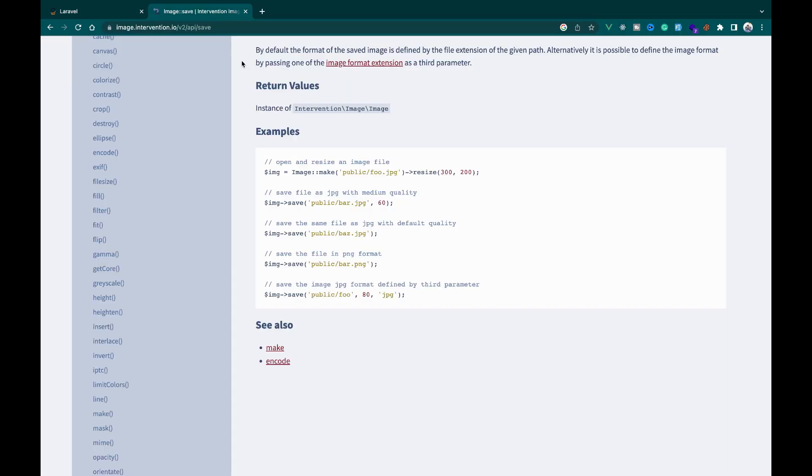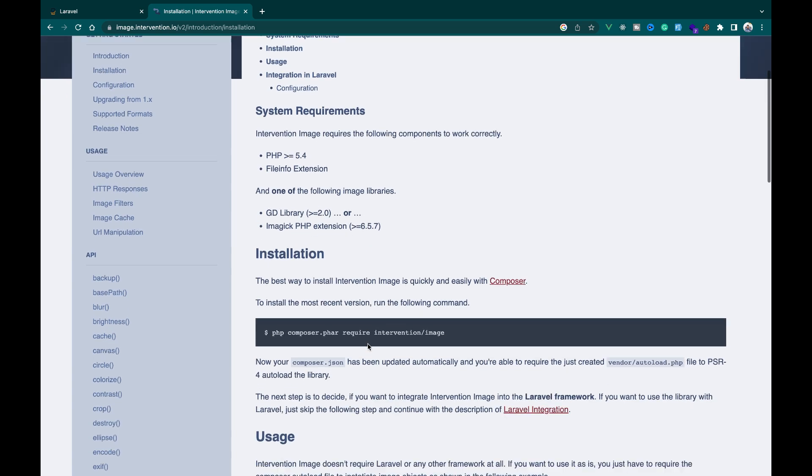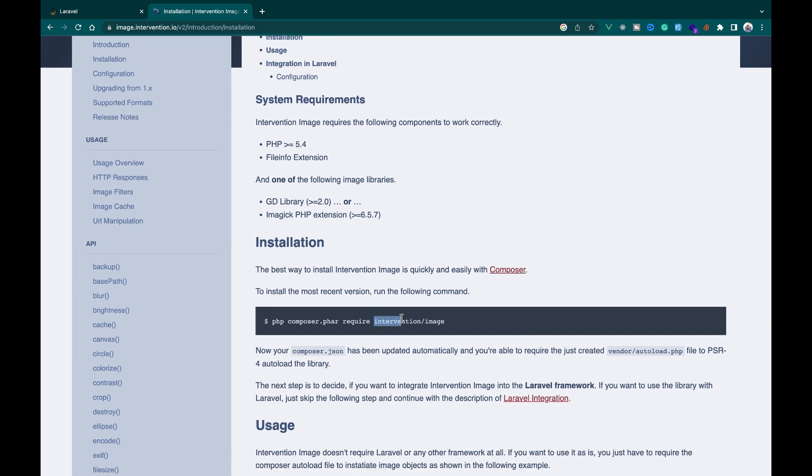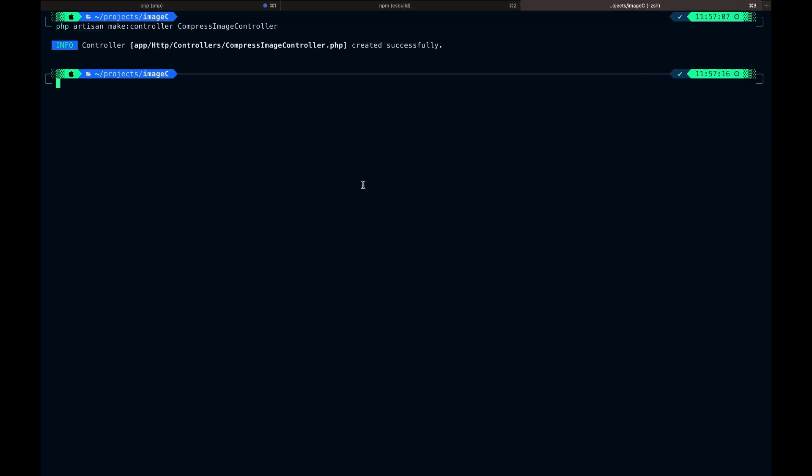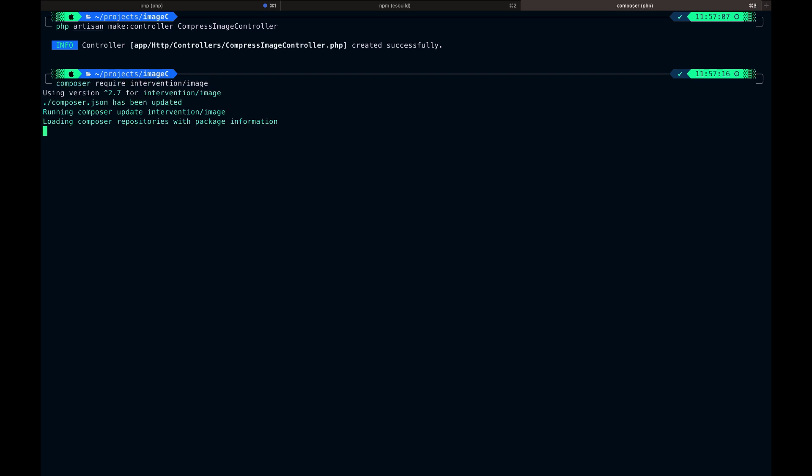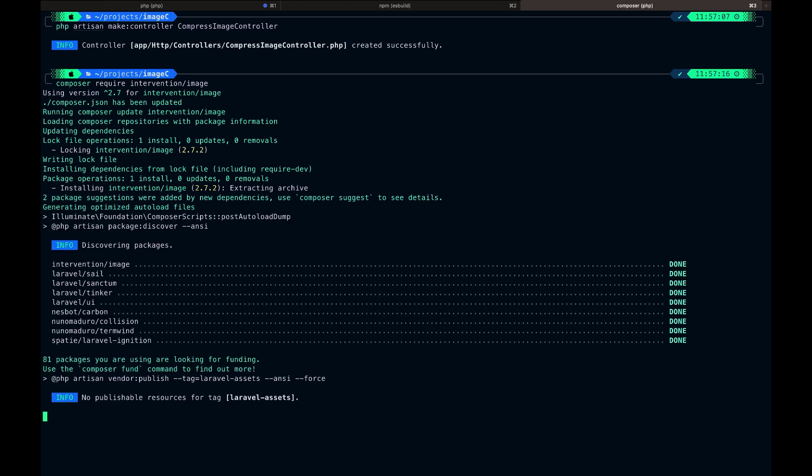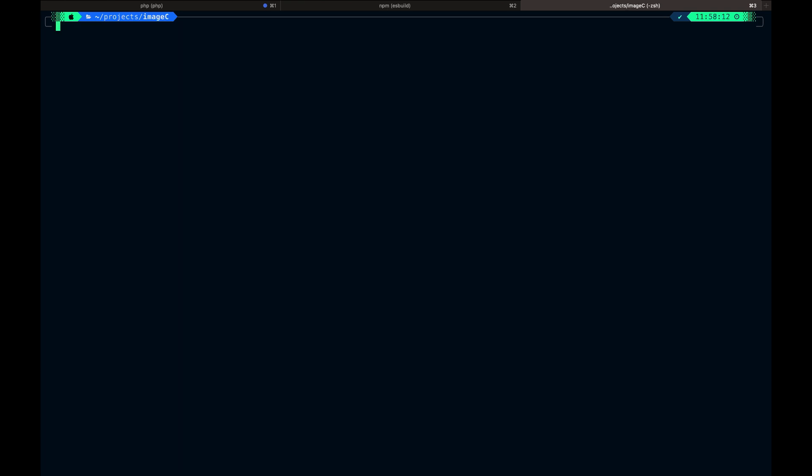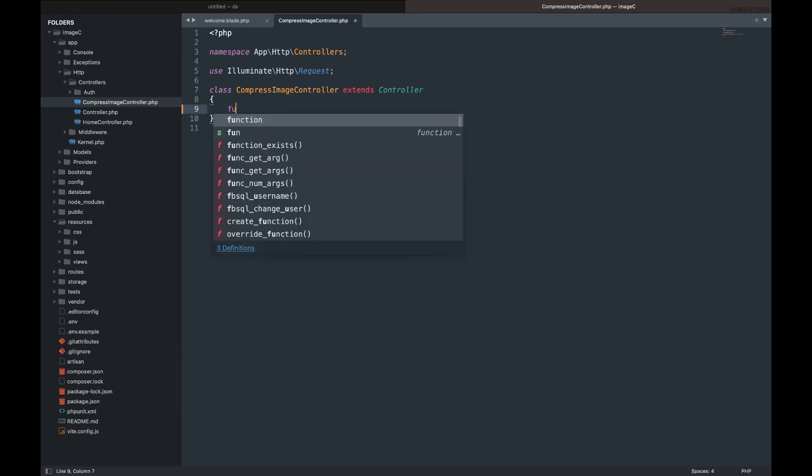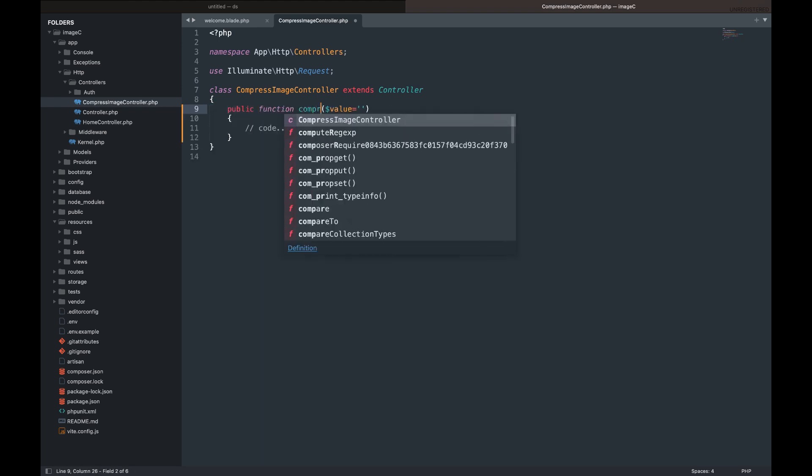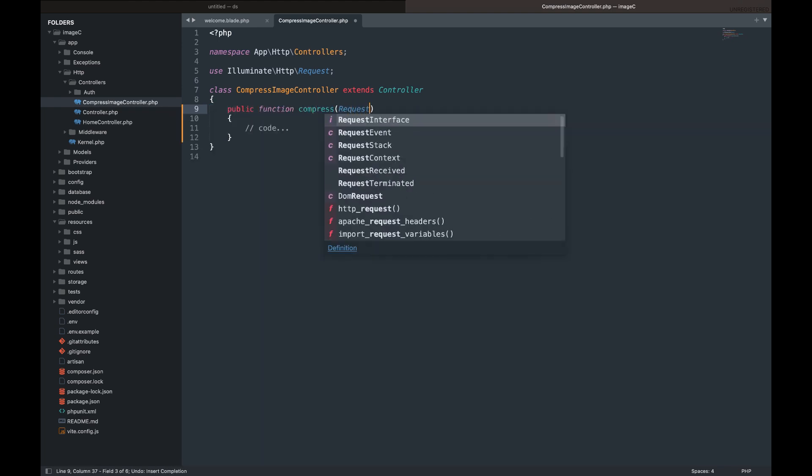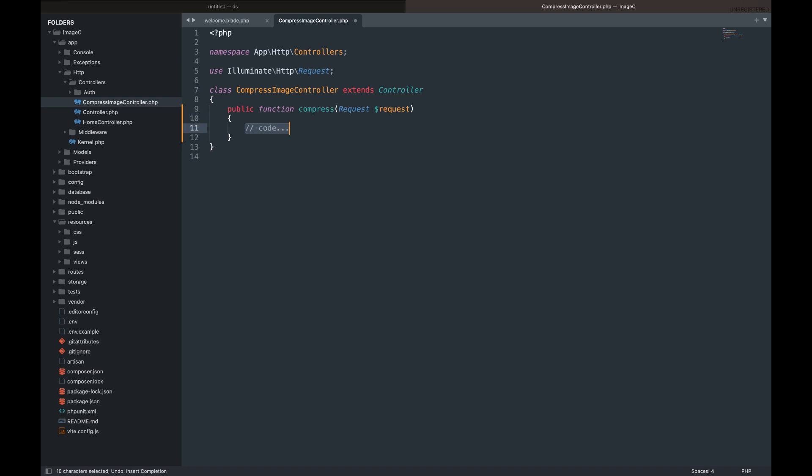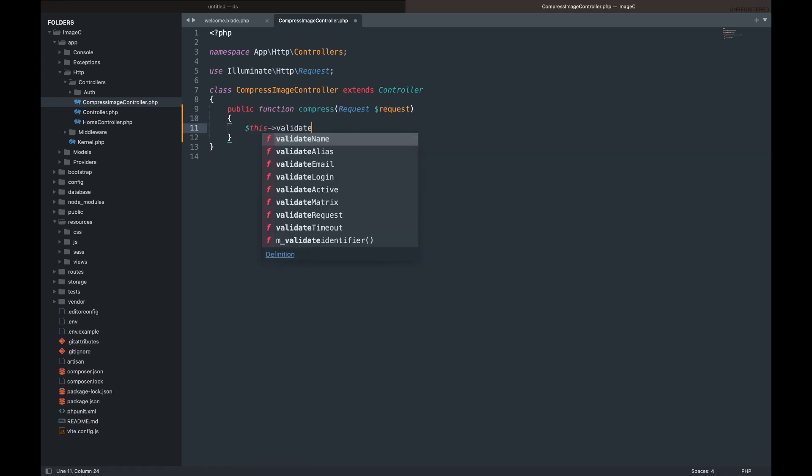Before we continue, let's install the intervention image package that will handle the image compressing for us. After installing the package, let's return to the controller we created to write the code that will compress the image.